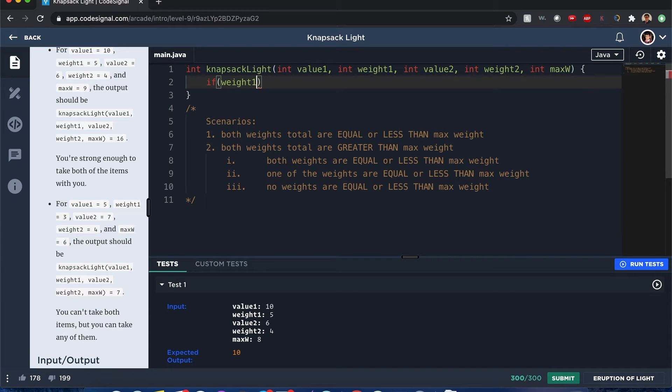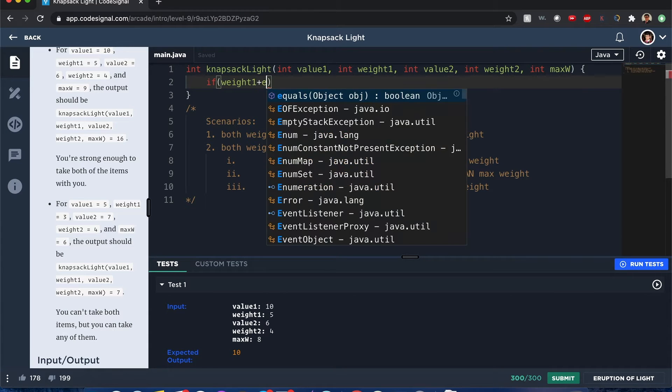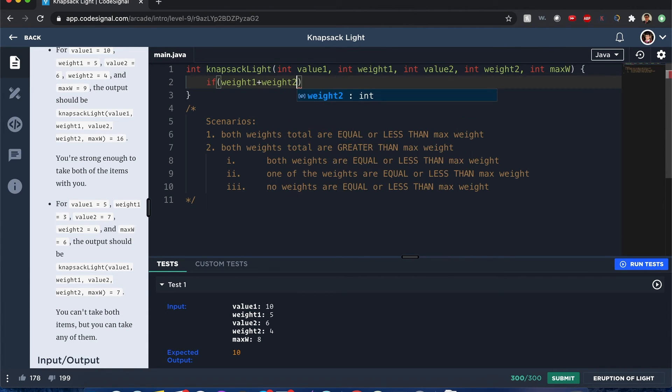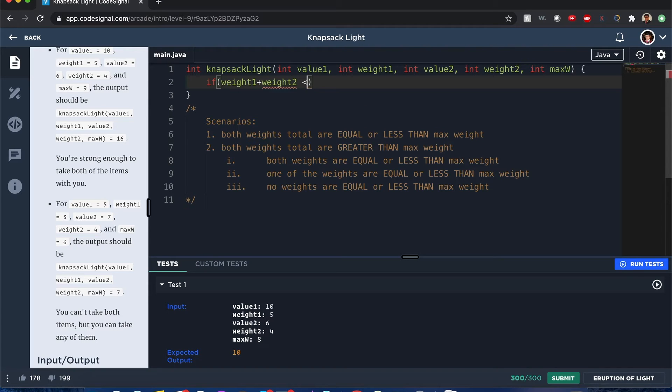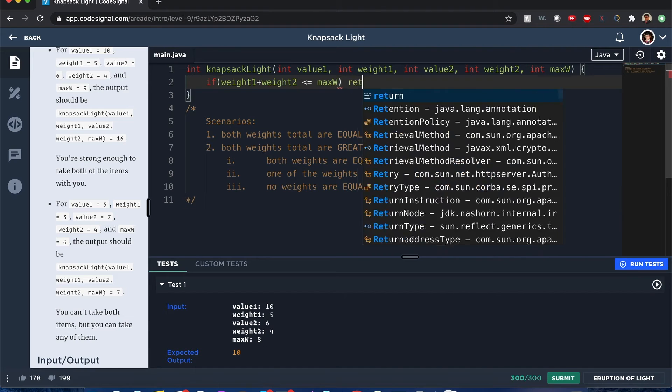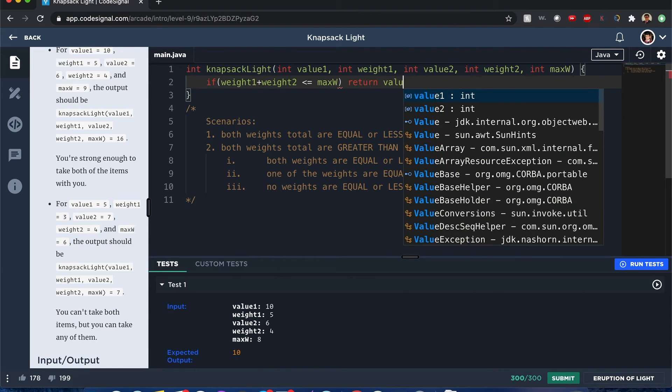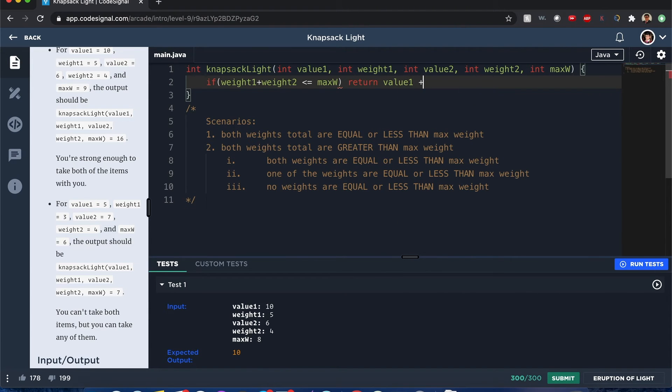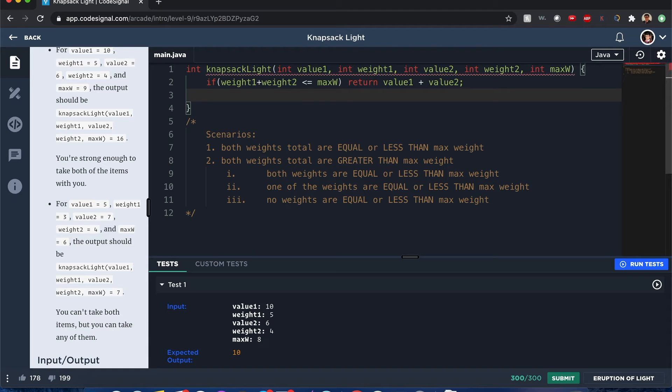If weight1, weight2 is equal or less than max weight. So let's just say there's equal or less than max weight. Then return value1 plus value2. Let's see, another case scenario. Else if.